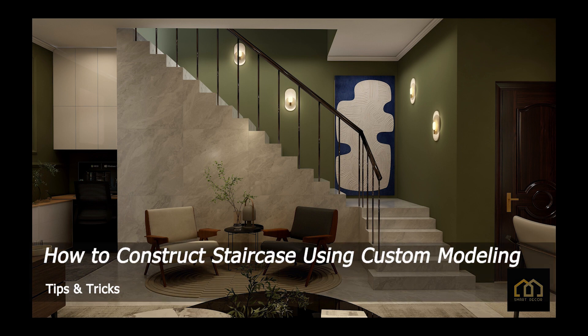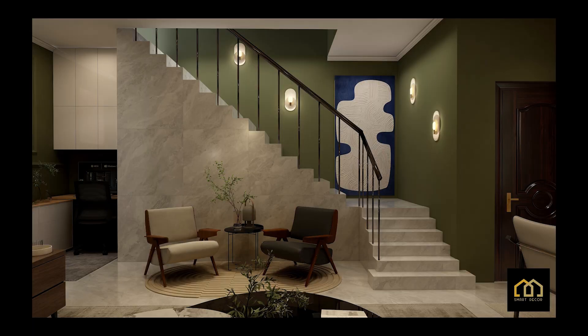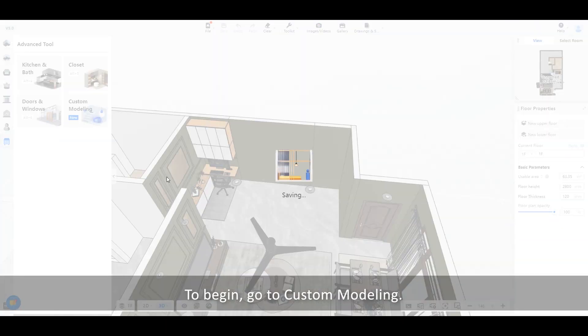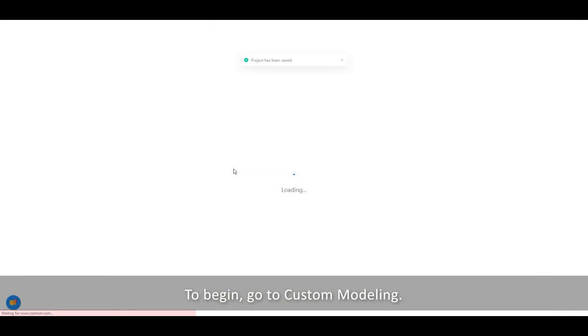Welcome to Smartdecker Kuhome tutorial. Today we will learn how to construct a staircase using custom modeling. To begin, go to Custom Modeling.